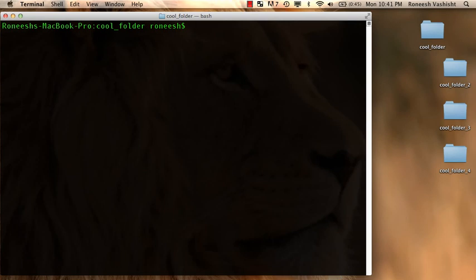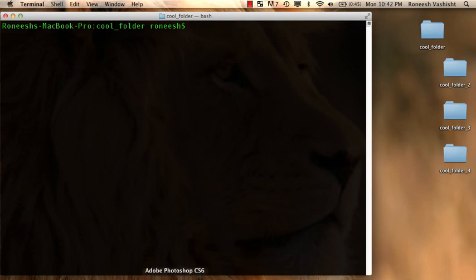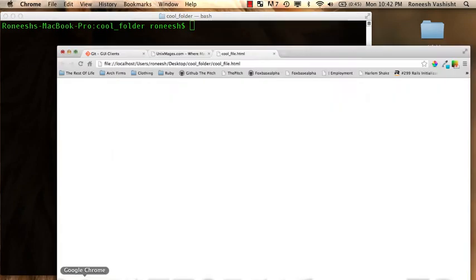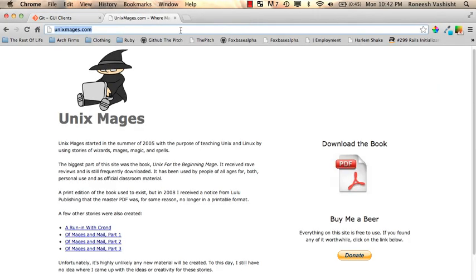So if that seemed like a quick crash course it is but it's a really powerful crash course. That's literally most of what you need to know. But I want to introduce you to a really great resource. Unixmages.com. Go there. There's a free ebook you can download.